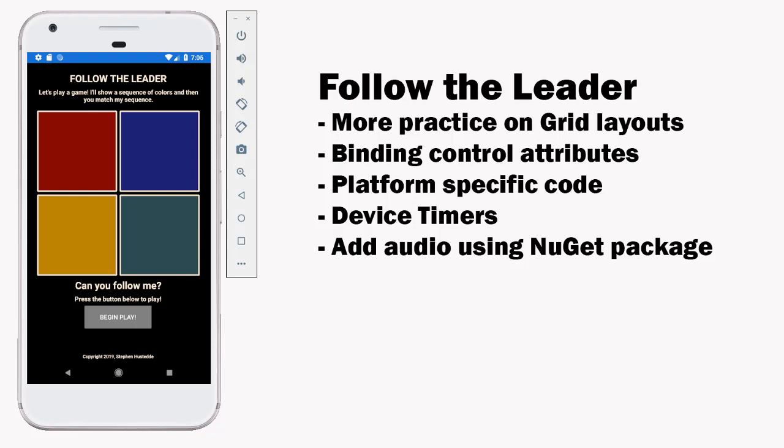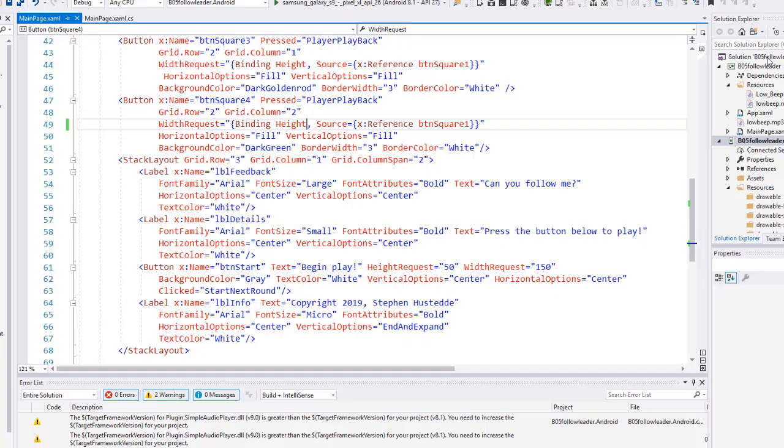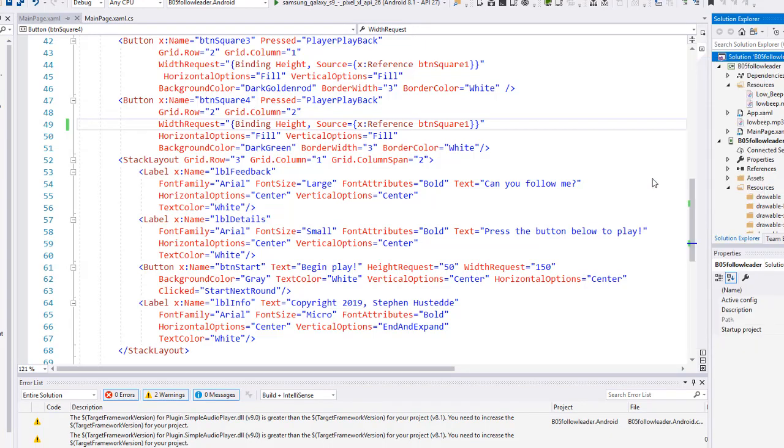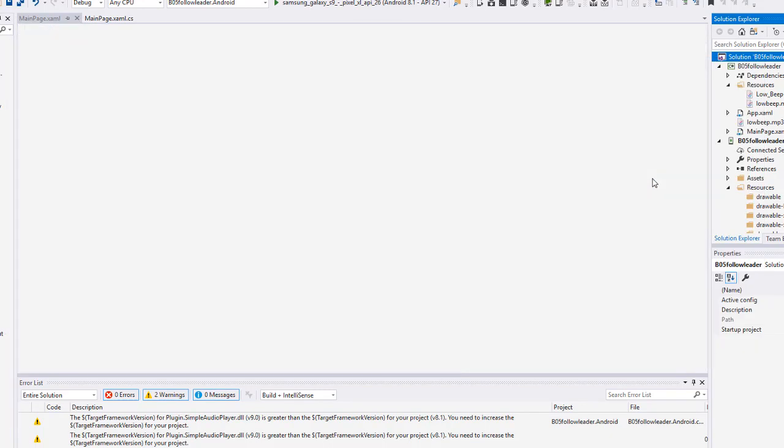So that's the binding control attributes in the platform specific code. And I lay all this out in the assignment instructions. You can get that. I also include the audio file that you use for the little beep sound in the assignment area of our Canvas course site. And so device timers and adding audio using NuGet, let me just demonstrate that really quickly and then I'll give you more details in the assignment instructions. To add a NuGet package we simply right click up here on the very top, choose manage NuGet packages for solution.